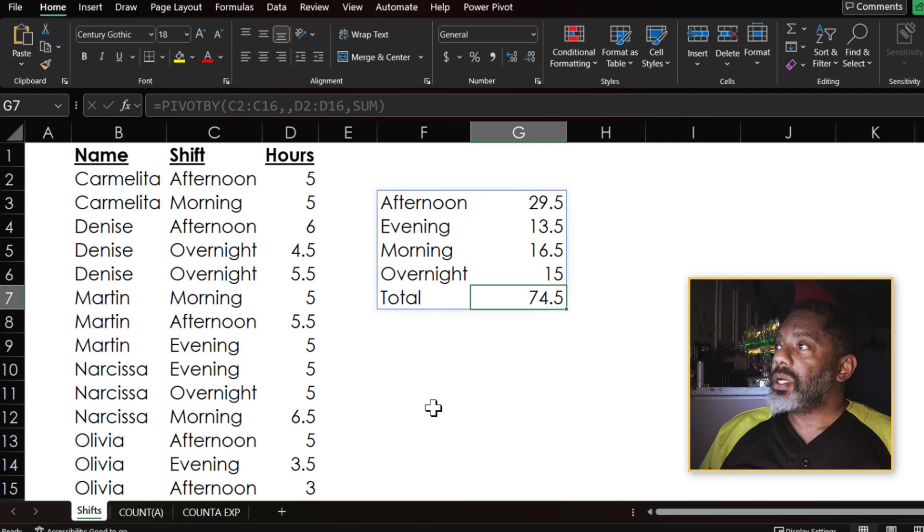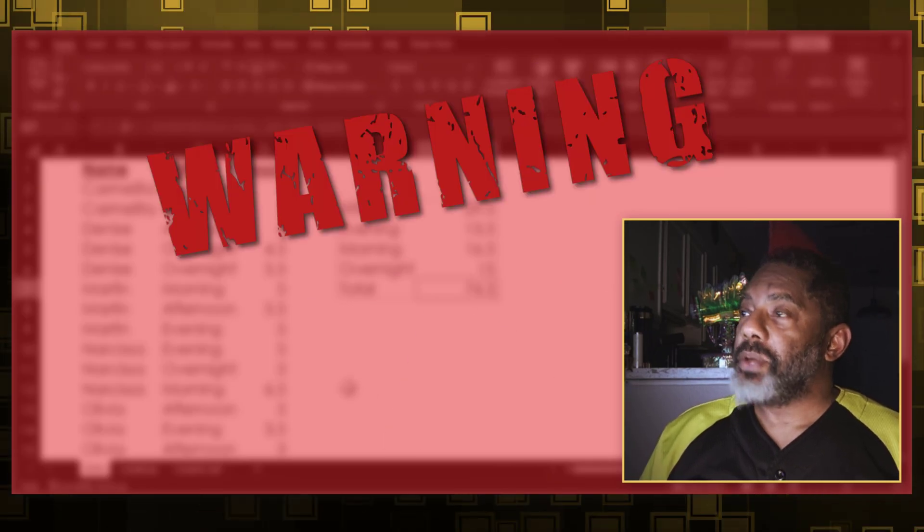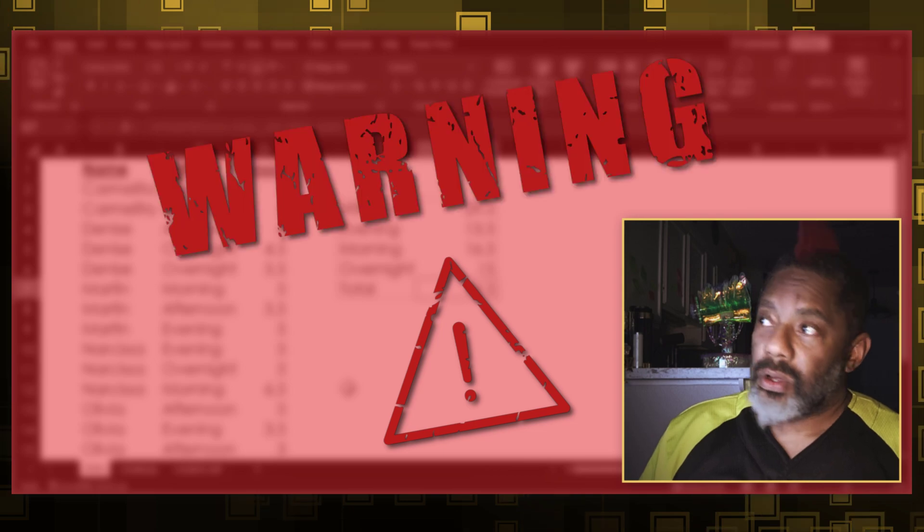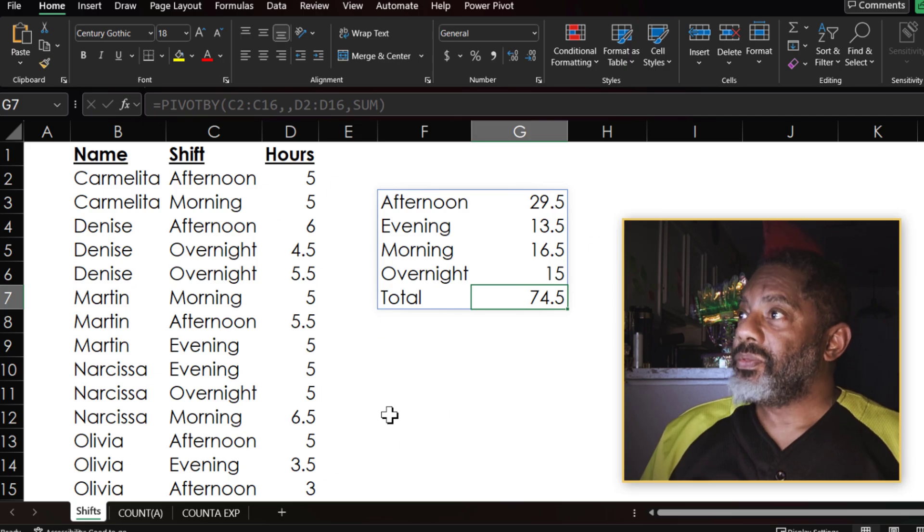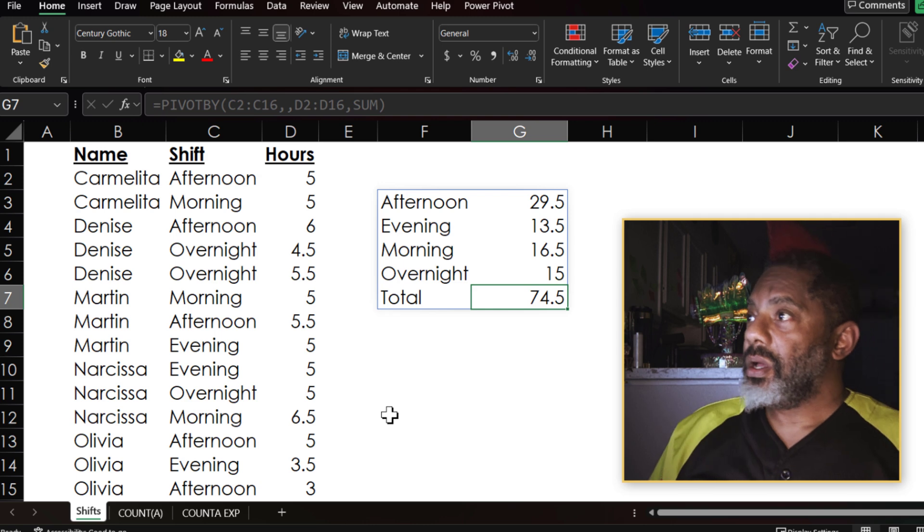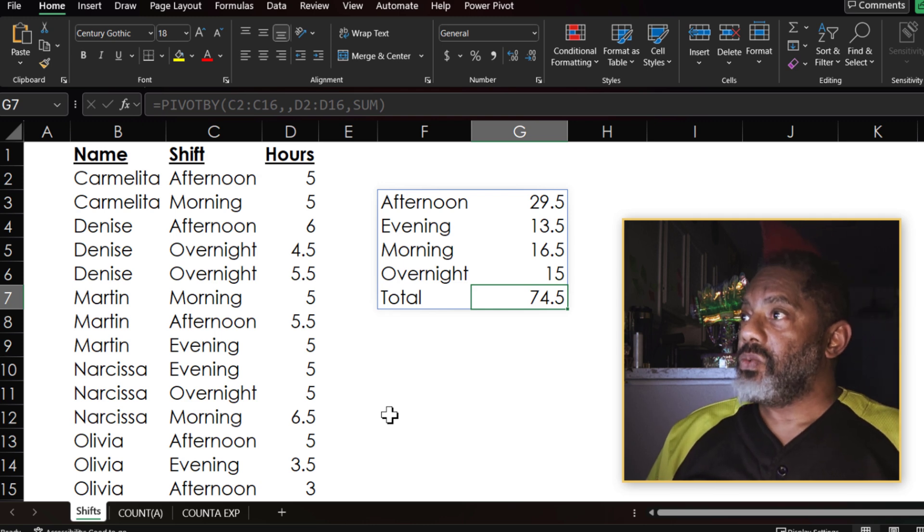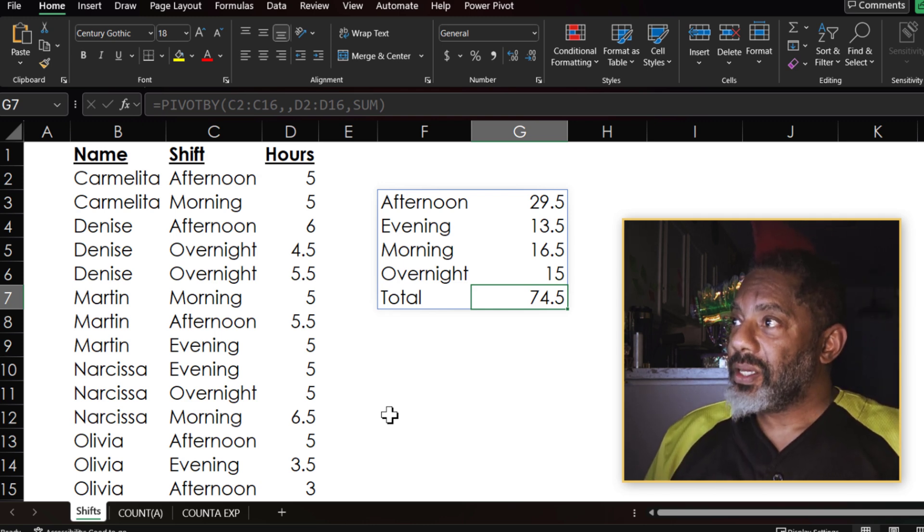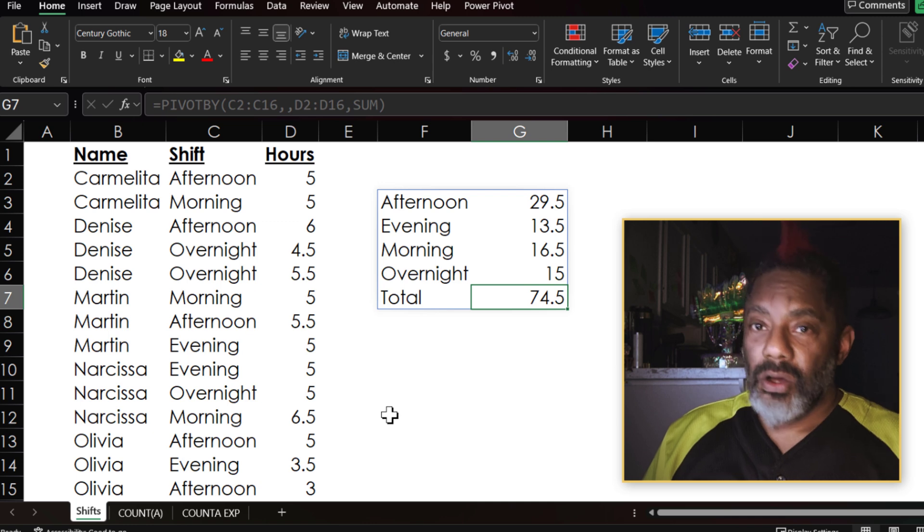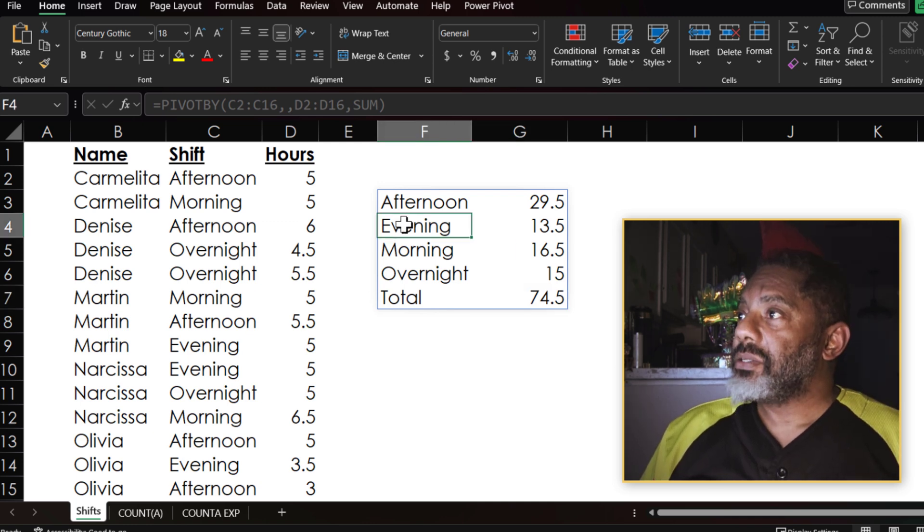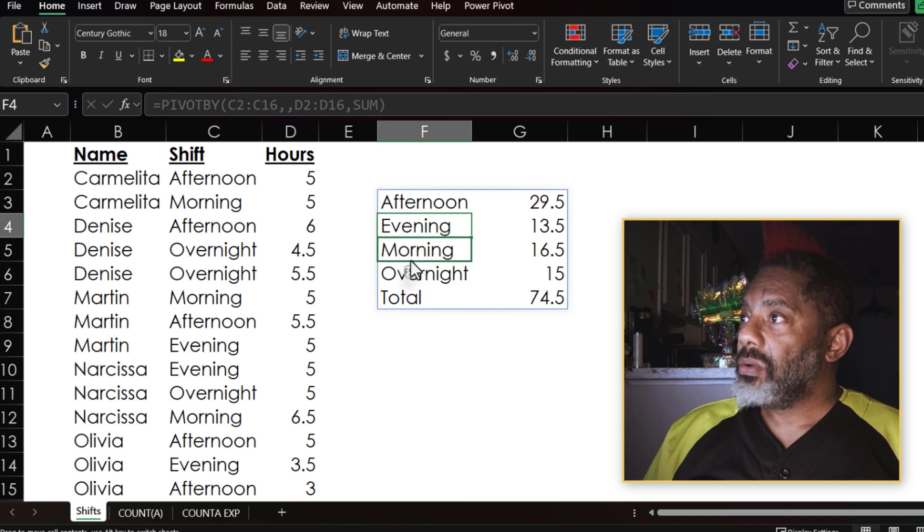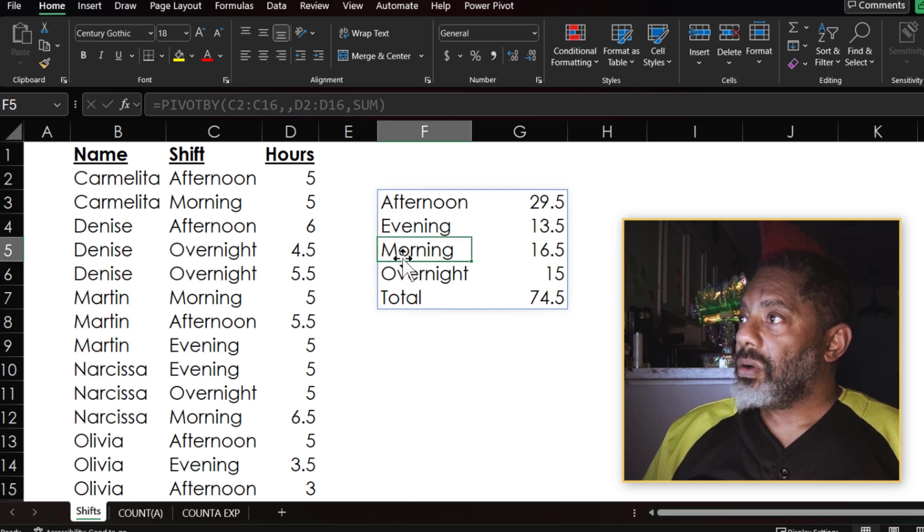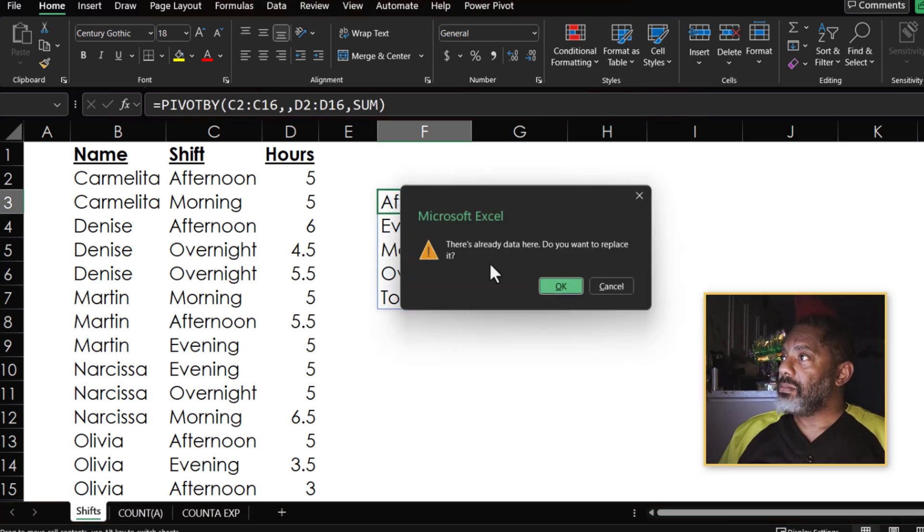But look at something strange. This is in alphabetical order: afternoon, evening, morning, overnight. That makes no sense. I would want morning, afternoon, evening, overnight, but I can't move these. If I try to move this down, I can't move these.